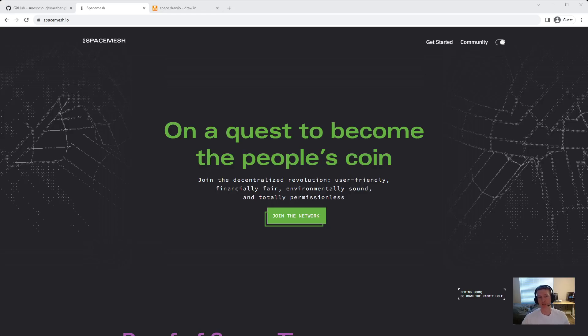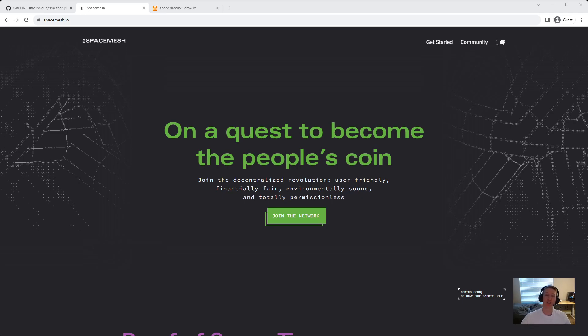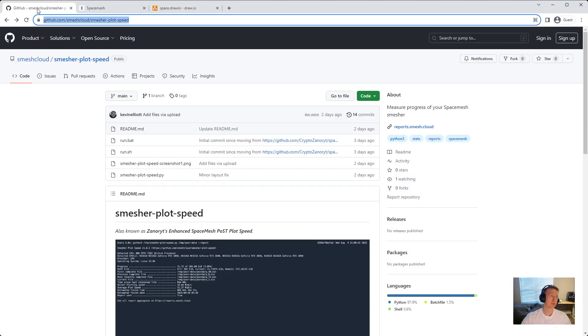Hey everyone, my name is Alex, and in this video we're going to check out how fast my 3080 Ti is generating POS data. We're going to use a really cool tool called Smesher Plot Speed, and I'll have a link to this GitHub in the description.